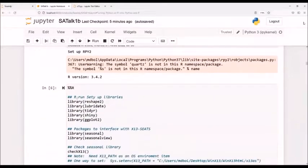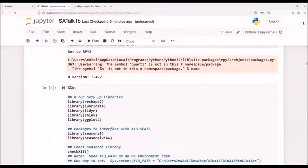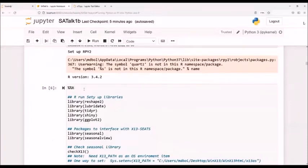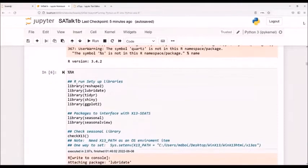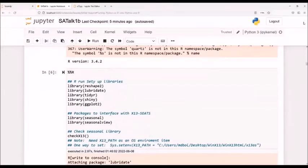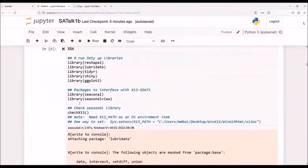So here you see these double R's or double percent signs R. This tells Jupyter that the code I'm running right here should be in part of the R engine and not Python. So if you're familiar with R, you'll see these are quite common starting steps.